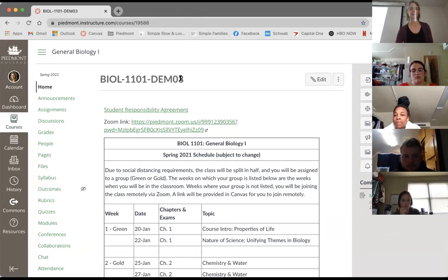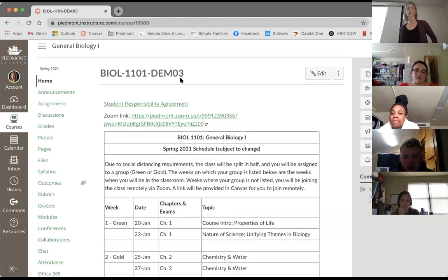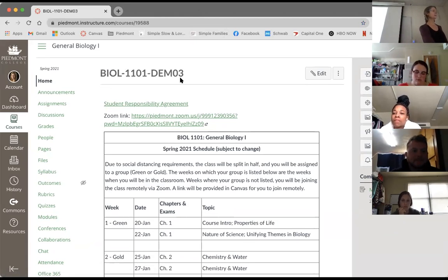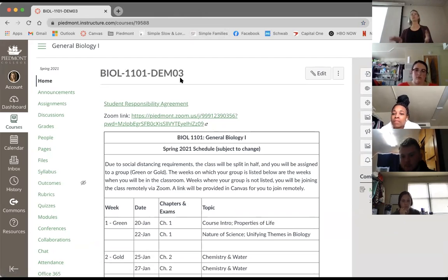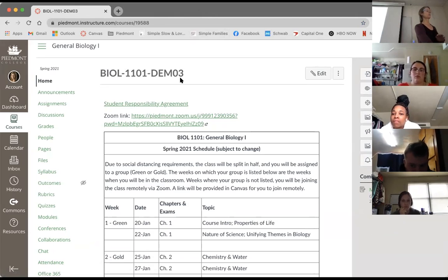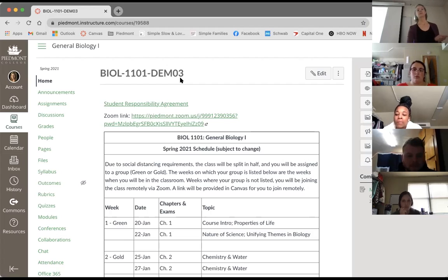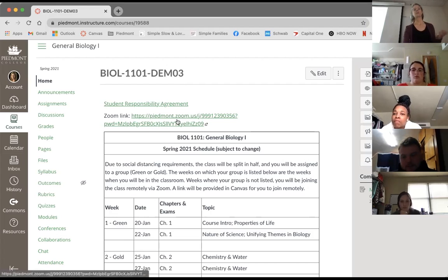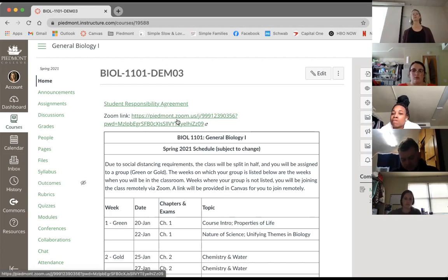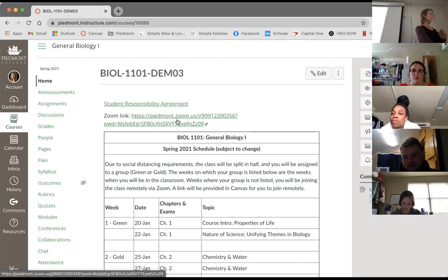I use Canvas a lot and I like to be organized, so a couple of things. First, if you haven't done the student responsibility agreement, do it - just get it out of the way for all your classes. It's here and I assume it'll disappear after everyone's done with it. I put the Zoom link for the class on the home page here - it's also in an announcement, but I figured that would be helpful.